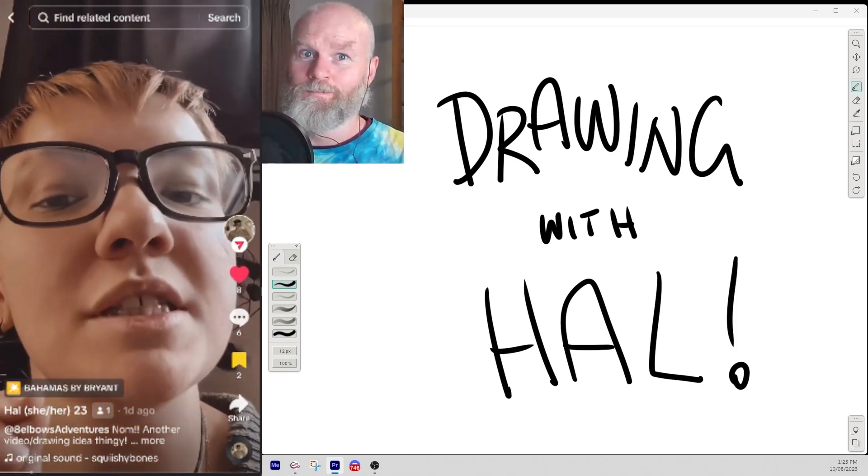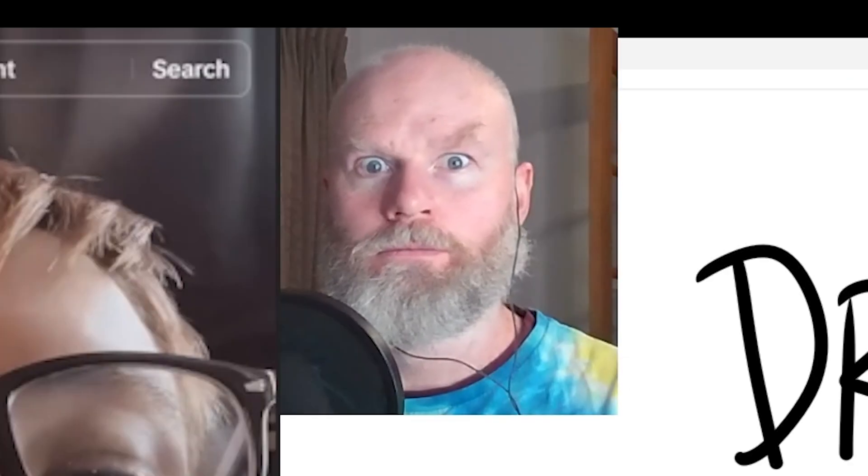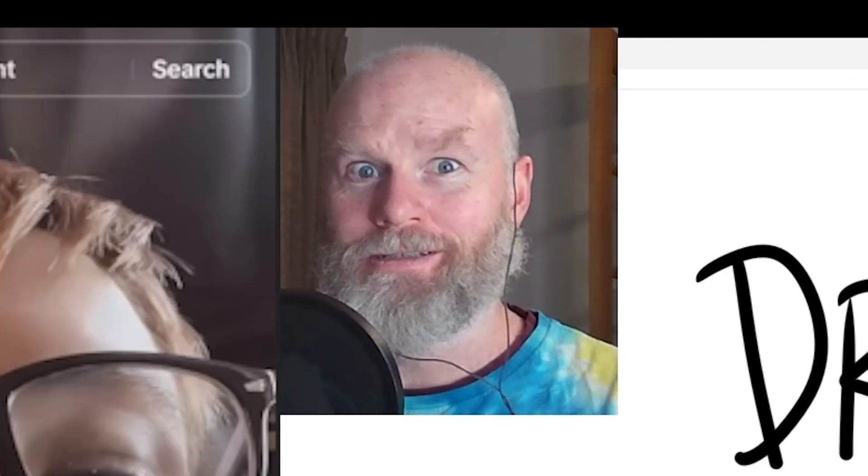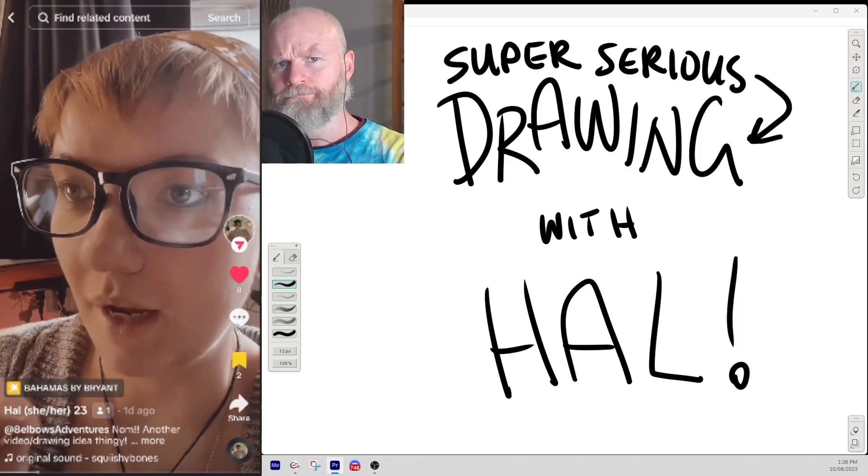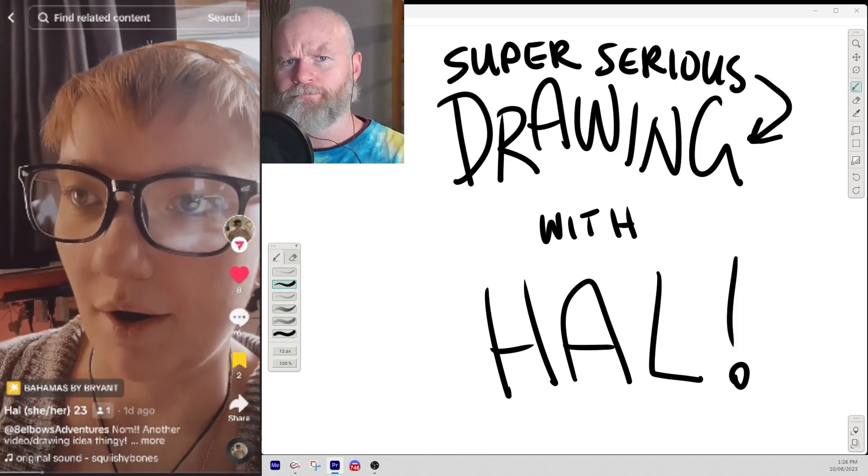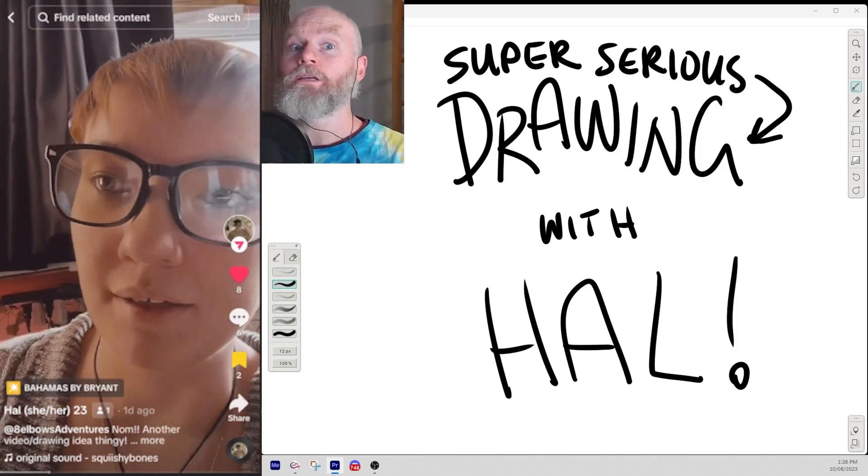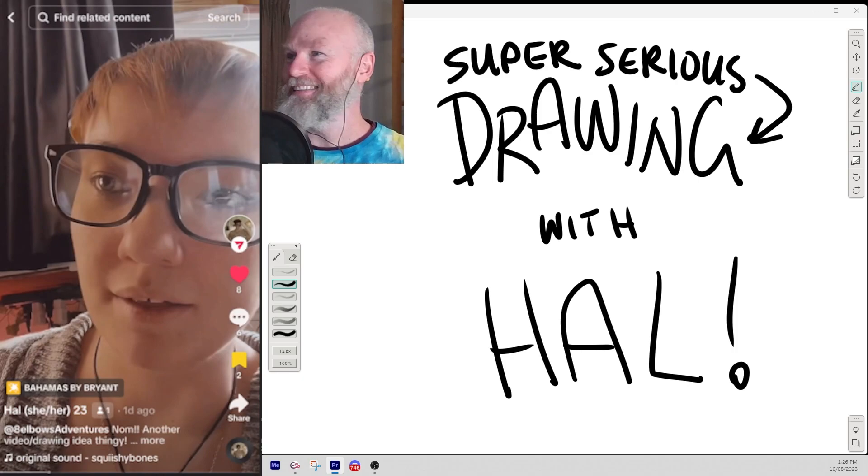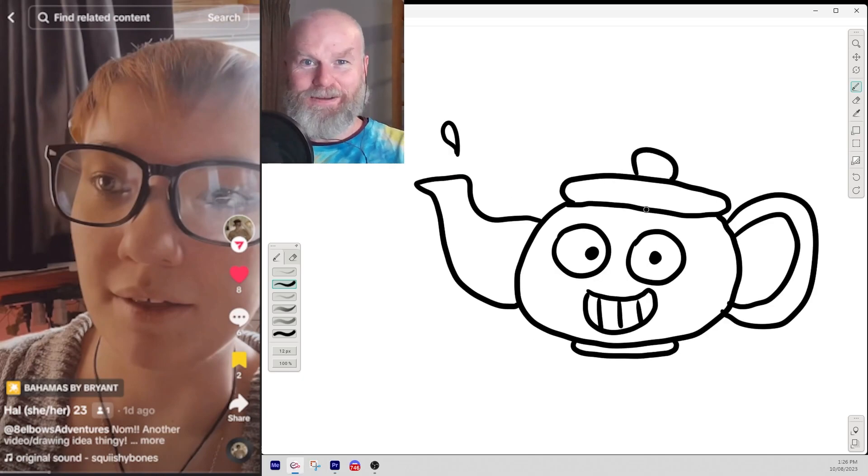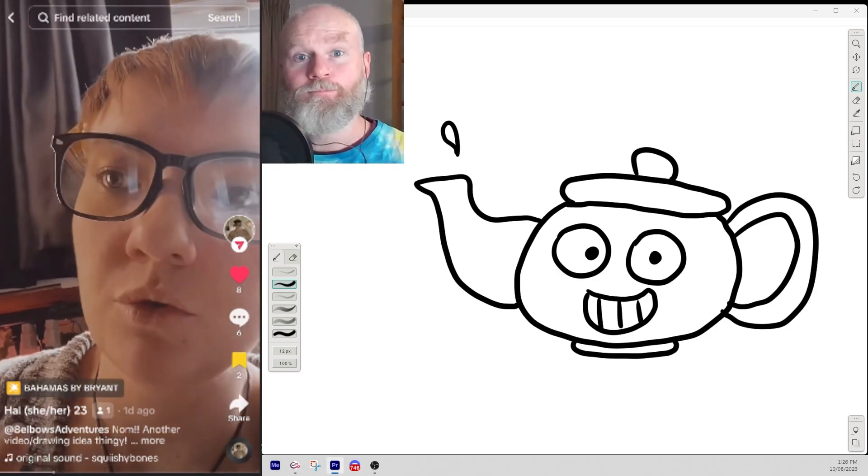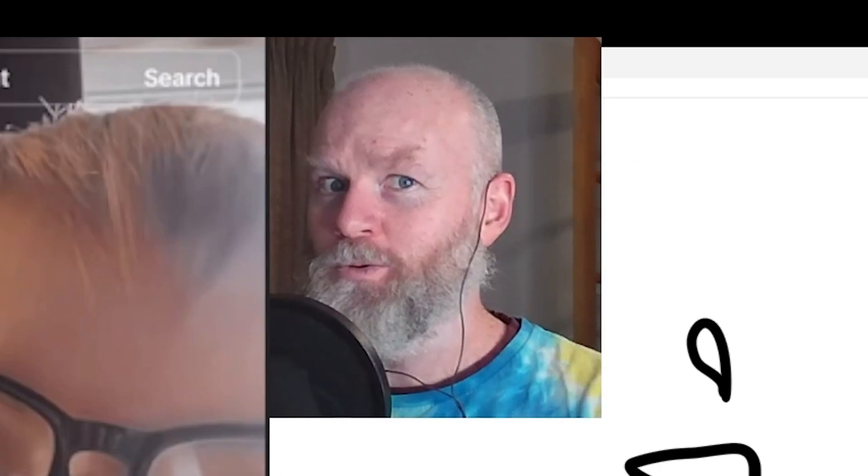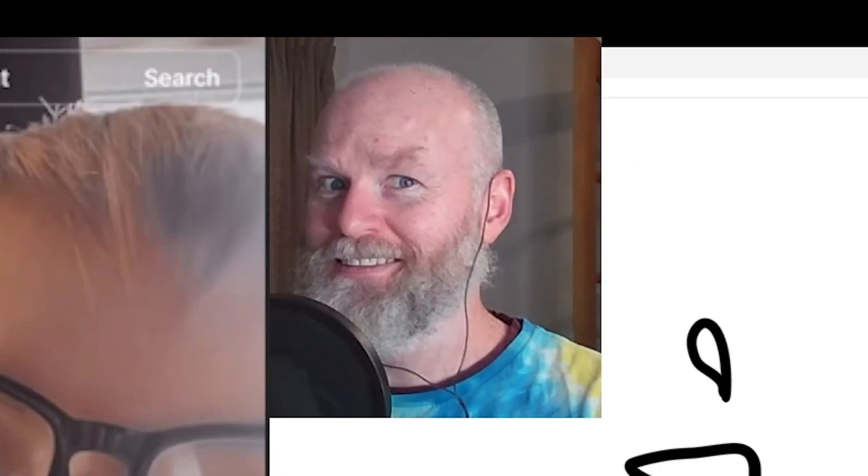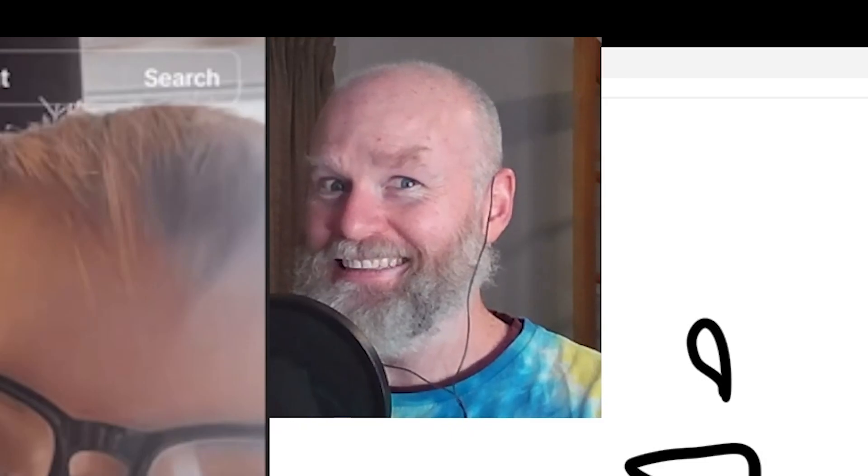This is super serious. Super serious? Okay, super serious. Are you able to draw a teapot? Yes, I can draw a teapot. There is a teapot. Using crutches. Using crutches? Okay.